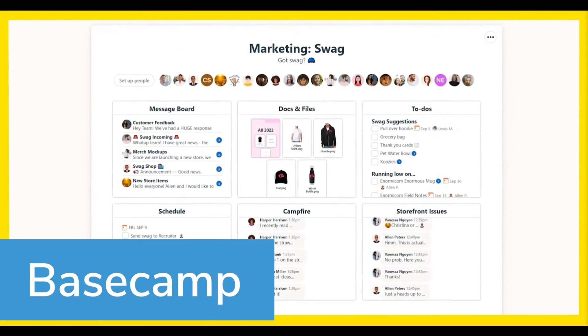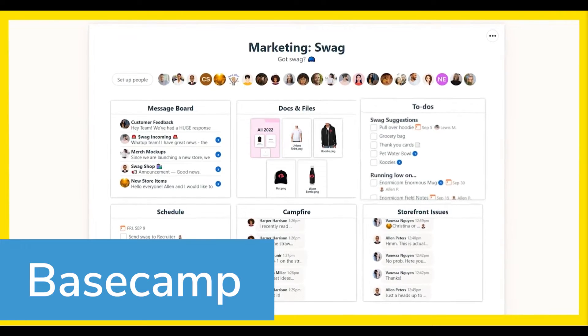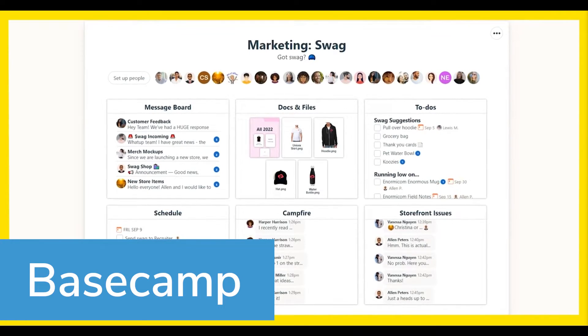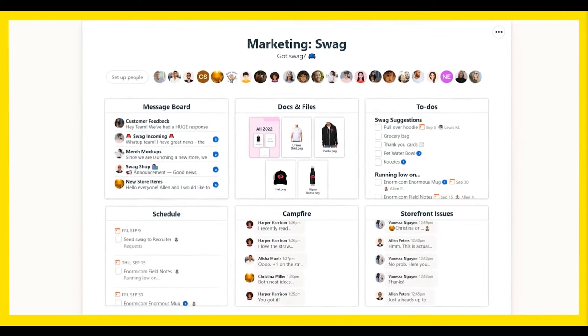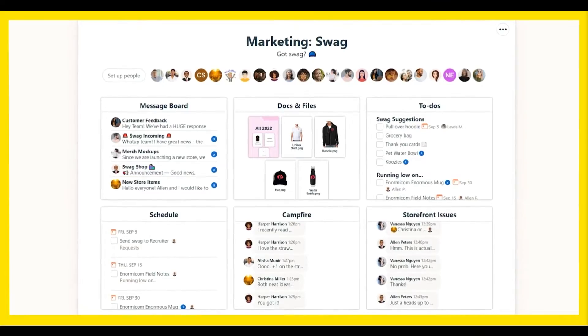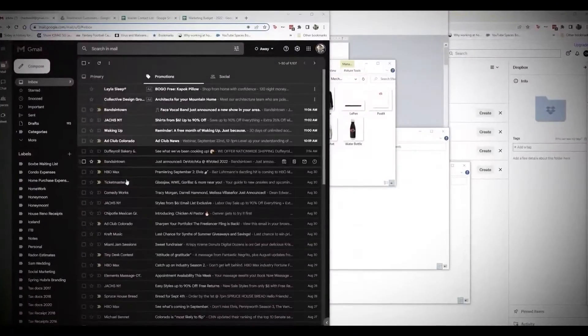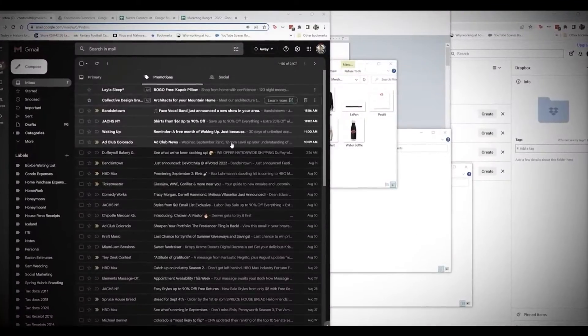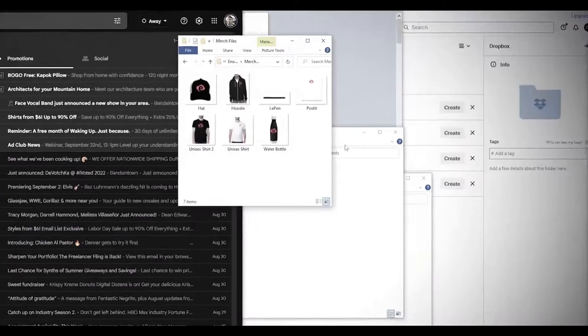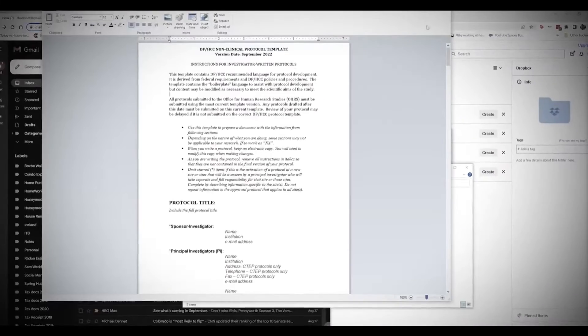Basecamp is a project management system that's designed for teams who work remotely, or need an all-in-one document management system. Work is divided into projects that house all the necessary information in one place, like members, files, discussions, and due dates.